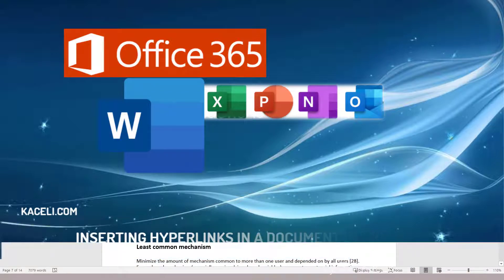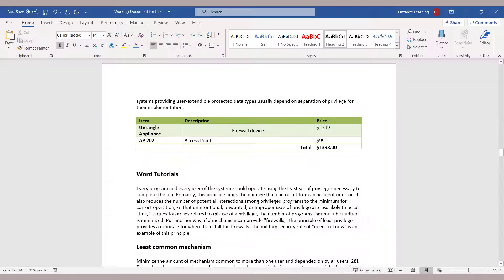In this segment I'm going to demonstrate how to insert hyperlinks in a document in Microsoft Word. There's a need from time to time where you need to link to different supporting documents.